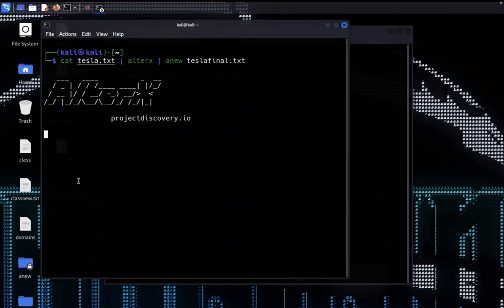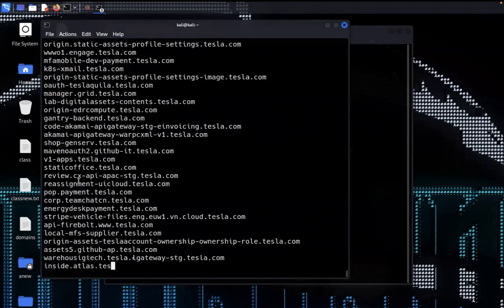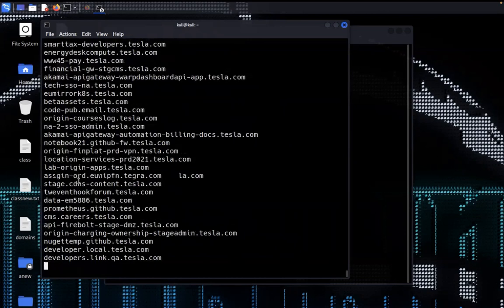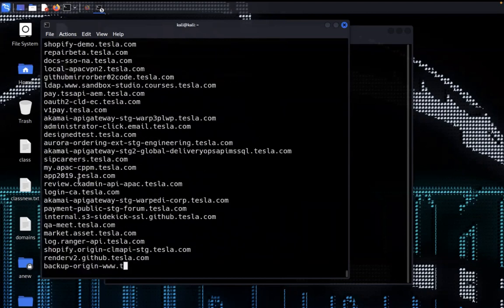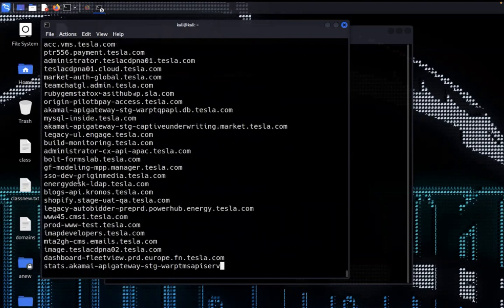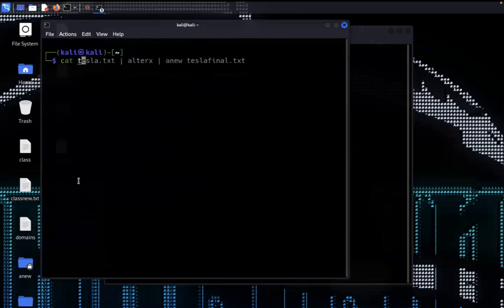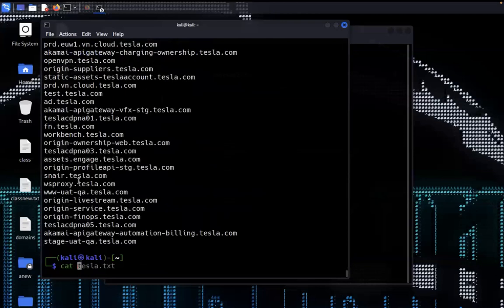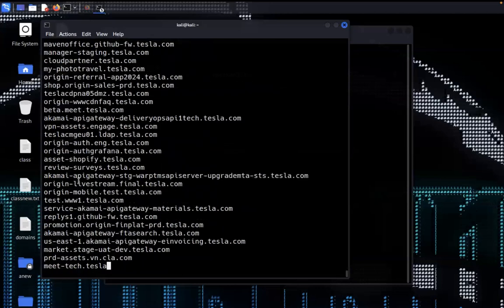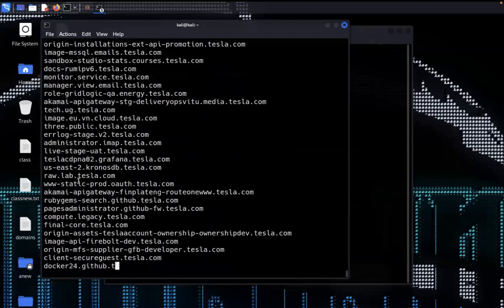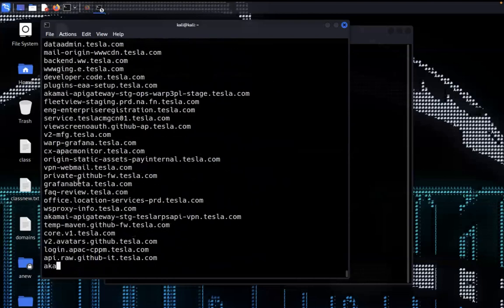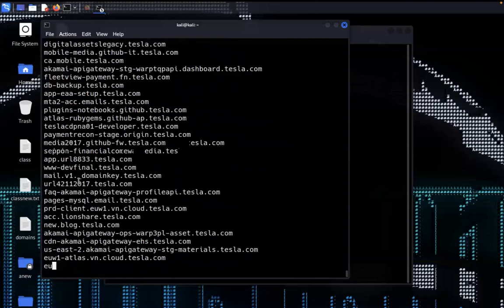Let's check what other subdomains we missed earlier. You can clearly see how these domains are collected by altrax. We now have two files: one is tesla.txt and one is tesla.final.txt. These two files have different subdomains, and clearly you can see tesla.final.txt has more subdomains than tesla.txt.